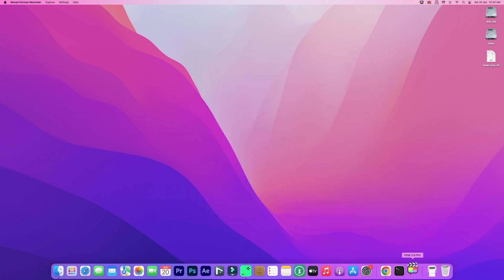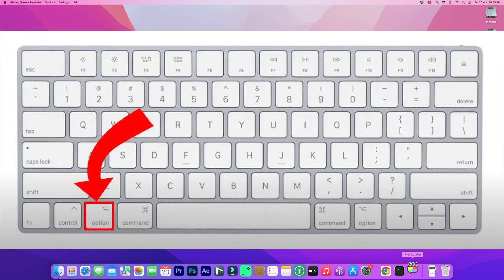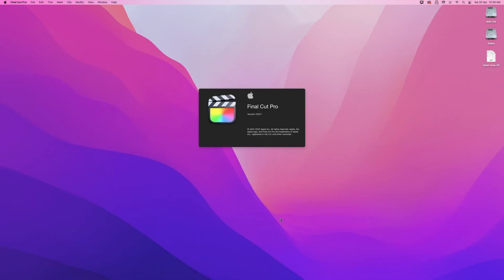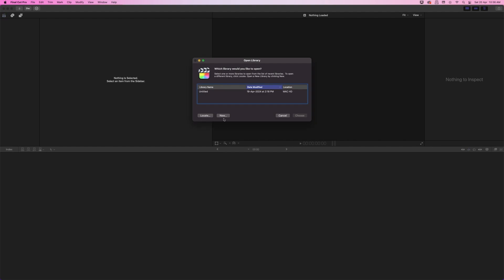When you open Final Cut Pro, if you press the Option key, Final Cut Pro has opened. Now we can enter a new project, new name, and go to Final Cut Pro.